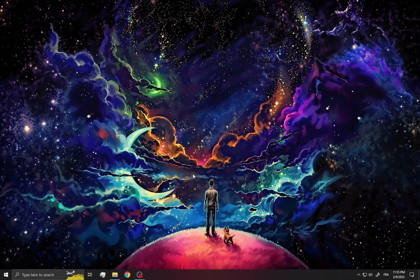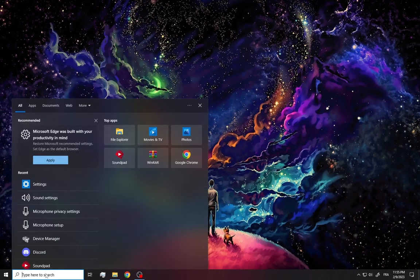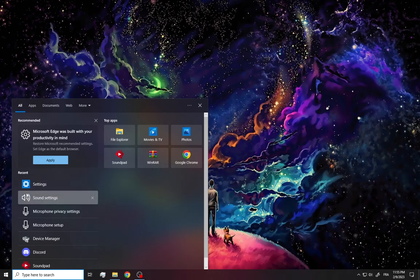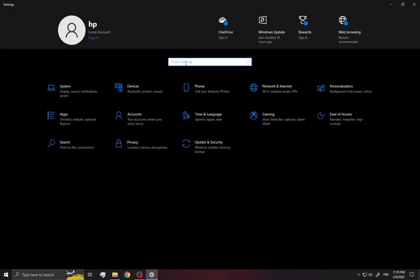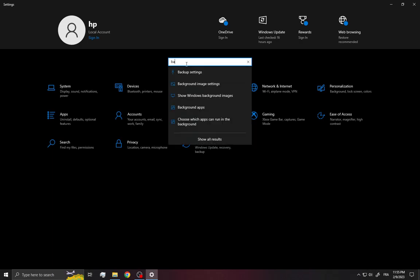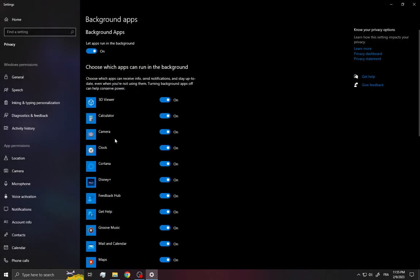In this short tutorial I'm going to show you how to fix Google Chrome not opening. First, go into the search here and search for settings, then search for background apps and disable all the apps that you don't need.